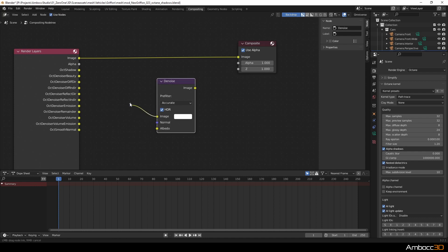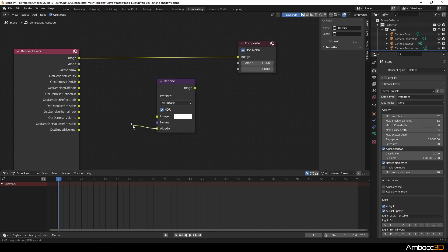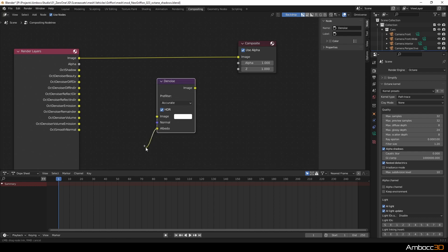So the node requires three inputs: image, normal, and albedo. You only need a normal image for the denoising process to work. But if you give it a normal pass or an albedo pass, it will try its best to preserve more information or more of the detail based on those two passes.